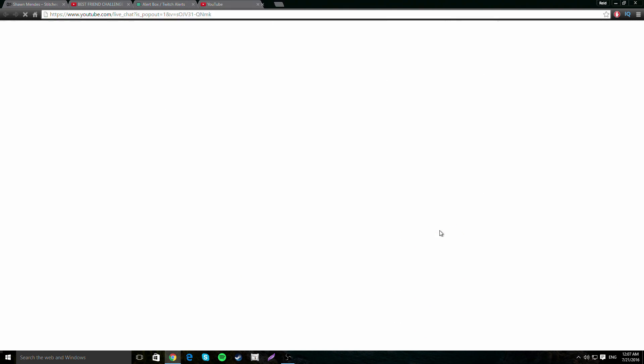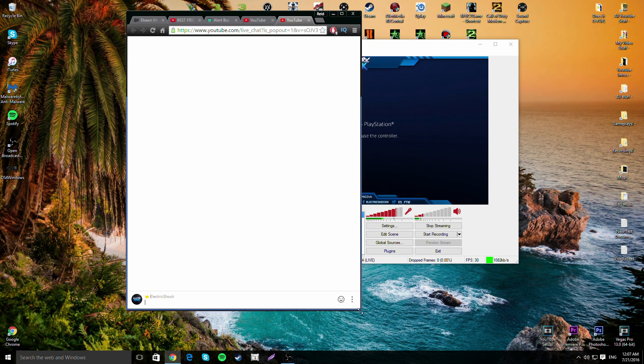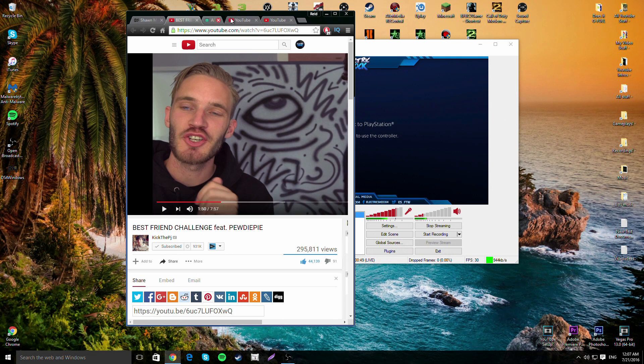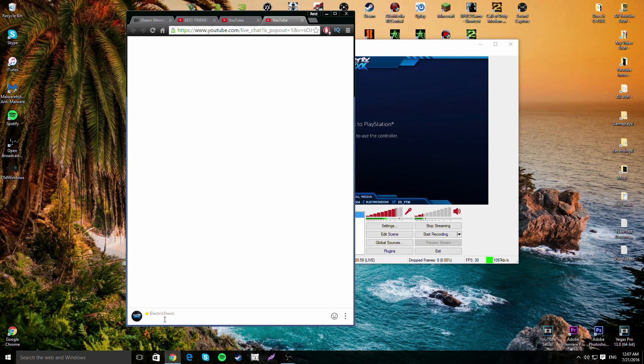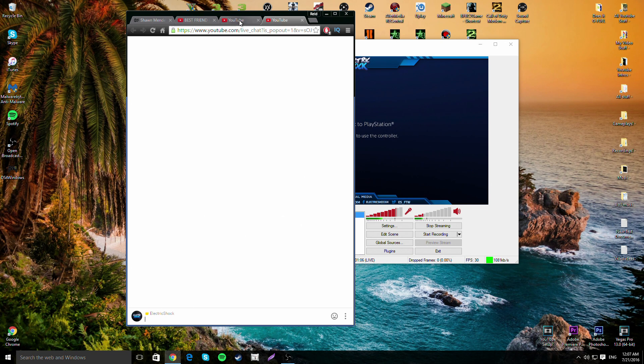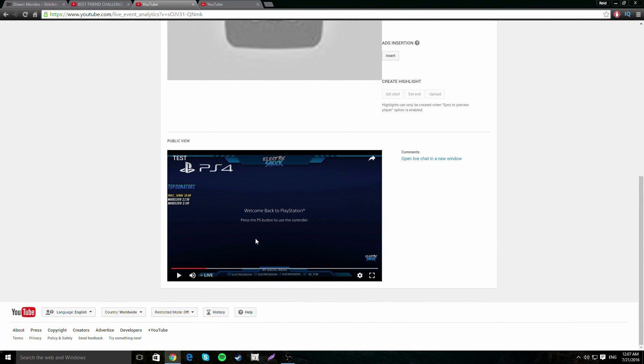You are now streaming. You can go ahead and watch your stream. Go into the chat window and you'll have your full live chat there. What I usually do is drag the chat window over to my second screen so I can monitor it while streaming. The stream is live and working.